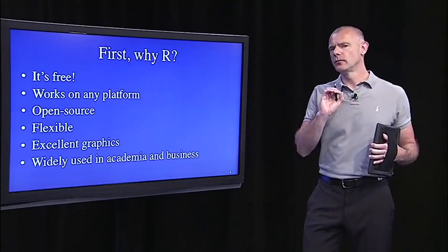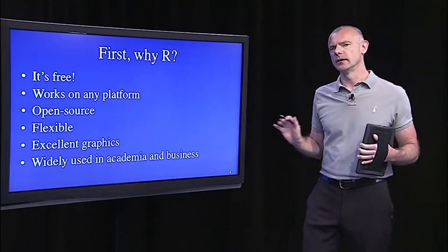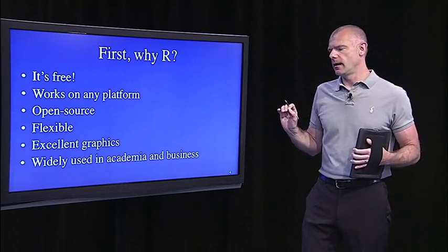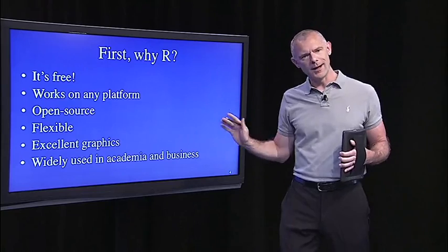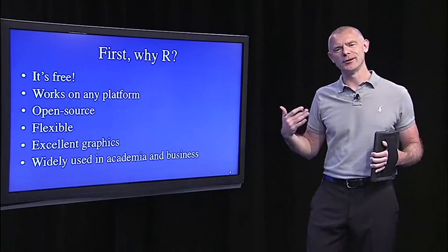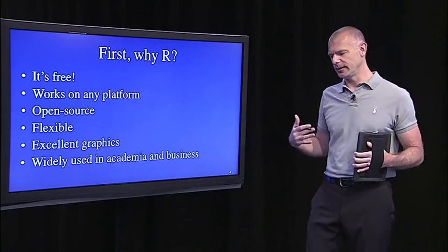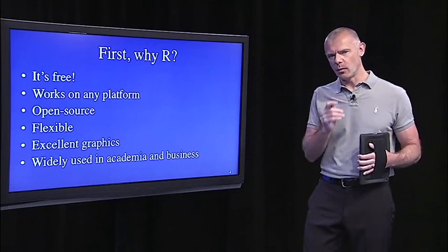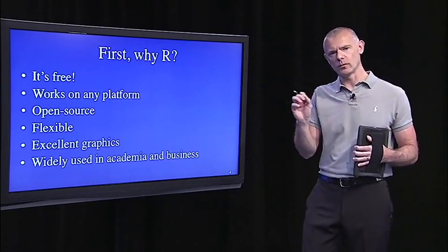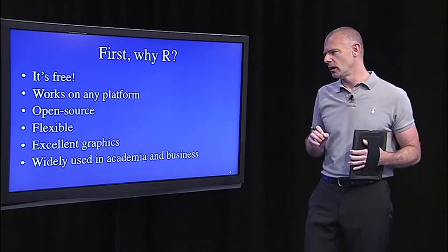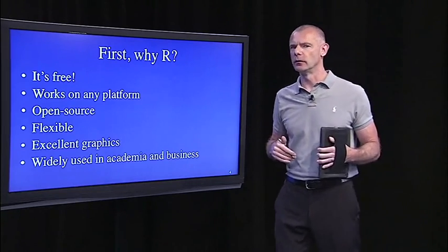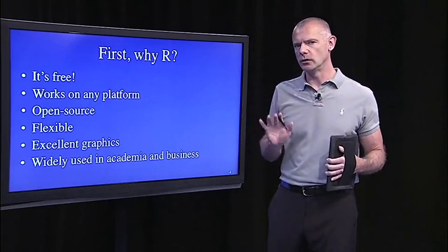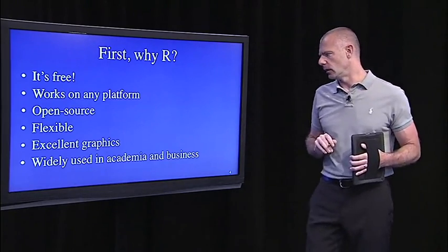What that means is it's also extremely flexible. R is also known for having outstanding graphics. Now, I'll warn you, it takes a while to get to learn how to use those graphics and really exploit the power. But once you do, and we'll cover some of it in this course, it's pretty exceptional what you can do graphically in R.